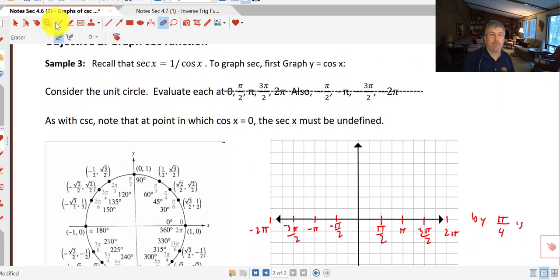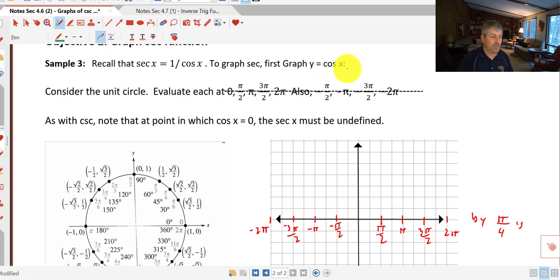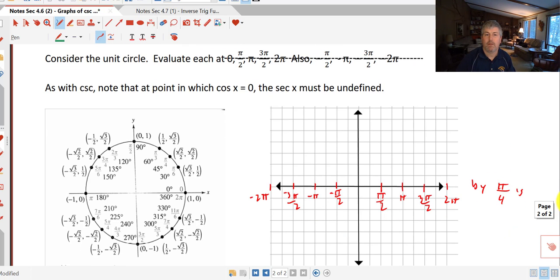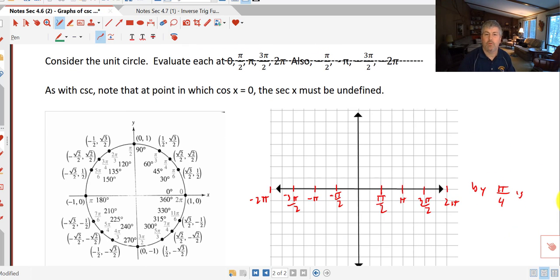To graph the secant function, we do pretty much the same thing. But now, instead of graphing sine, we graph cosine and take its reciprocals. As with cosecant, any point where cosine of x equals 0 means the secant must be undefined. So let's graph the cosine function first.